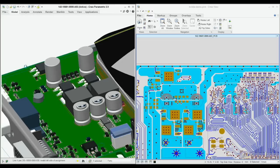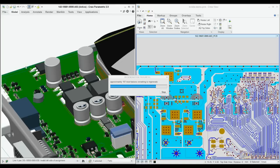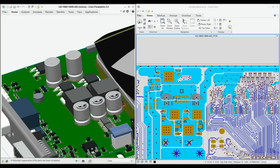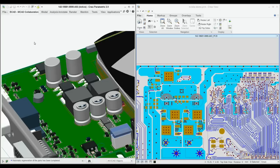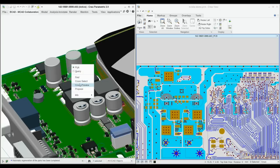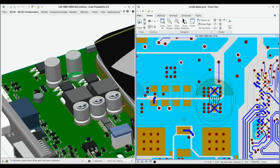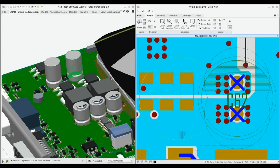When the mechanical designer moves the capacitor that's too close to the heat sink, the Ecad view is updated and cross-highlighted instantly. When you move or change a mechanical component, you can instantly check the electrical integrity of the design.